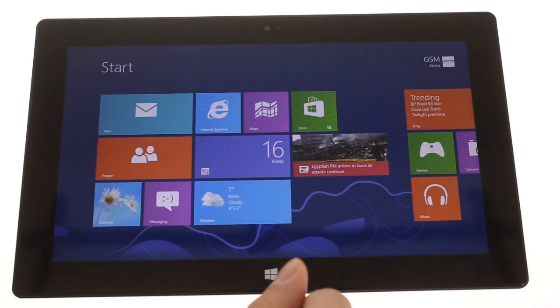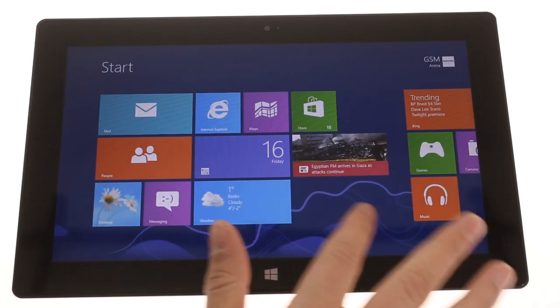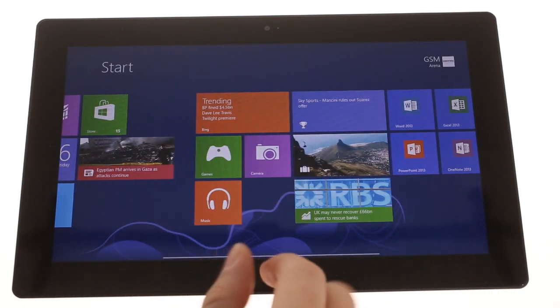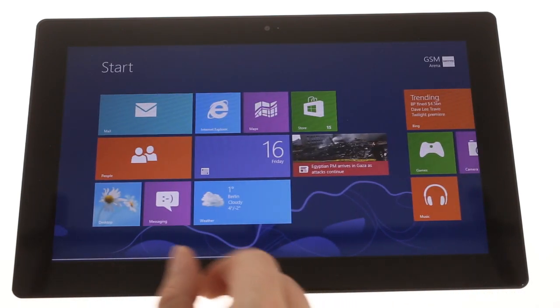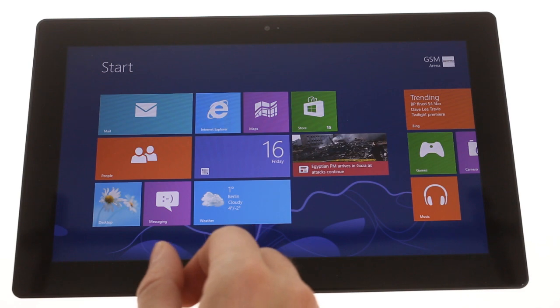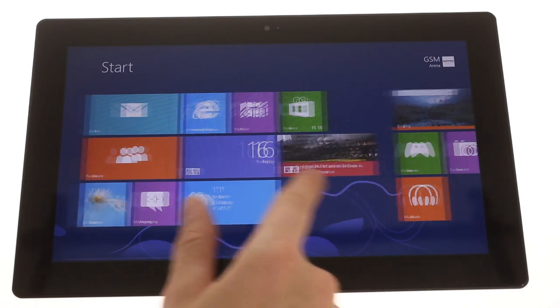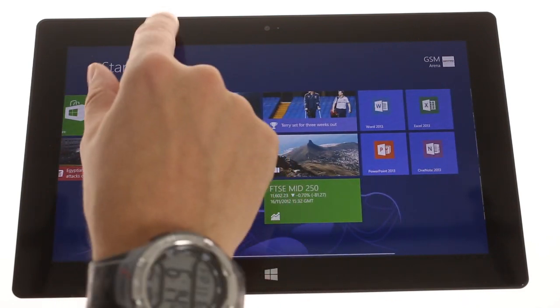Outside of desktop mode, the modern UI is operated mainly via gestures. They take some time to get used to, but once you get the hang of them, it'll be smooth sailing.